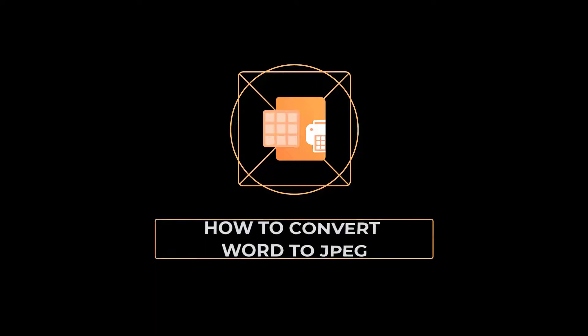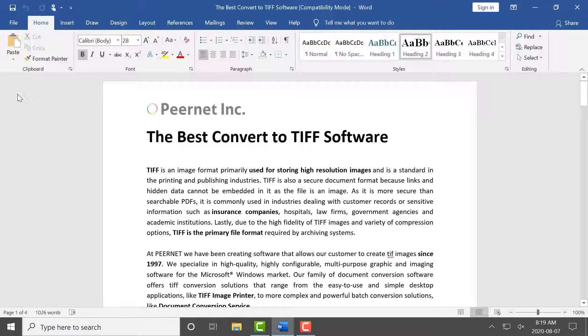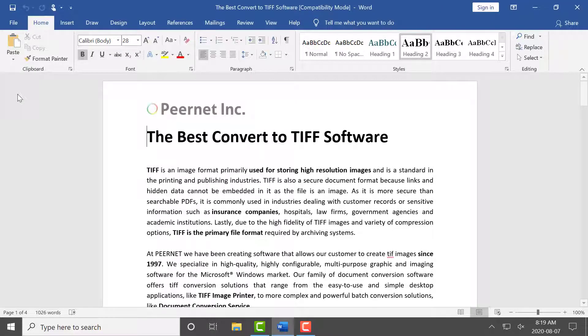How to convert Word documents to JPEG with Raster Image Printer 12. Begin by opening your document in Microsoft Word.